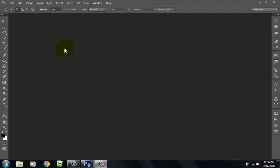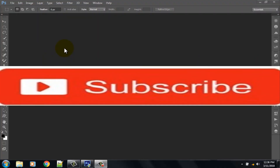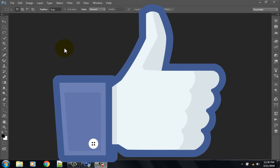If you don't subscribe our channel, please subscribe our channel and thumbs up the like button.